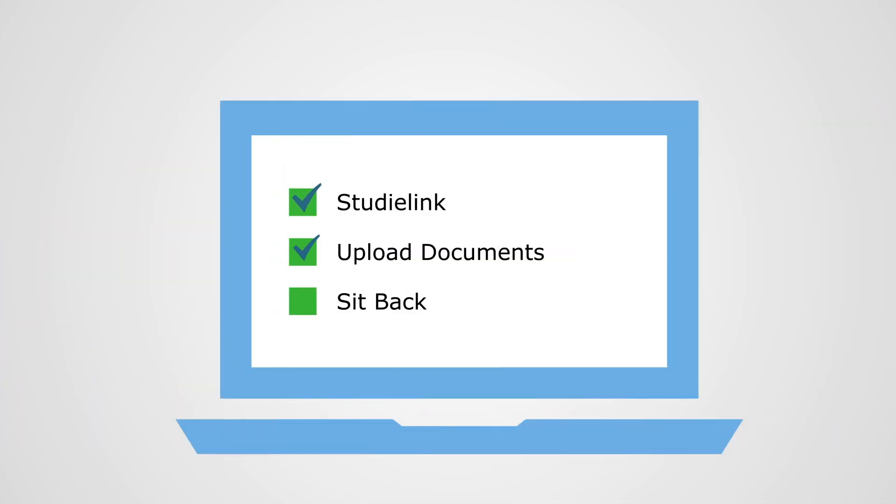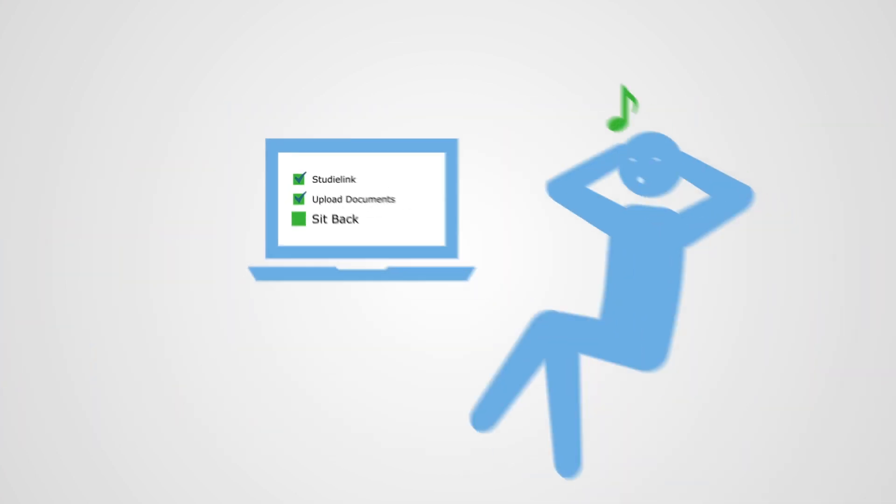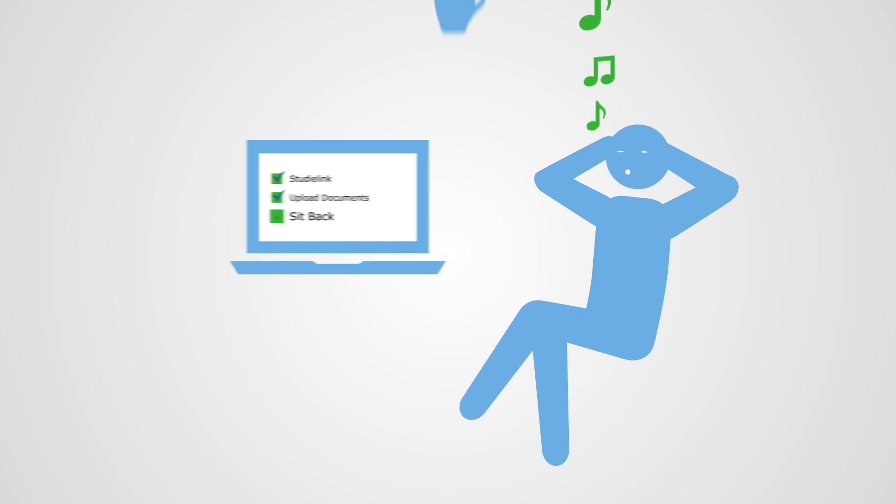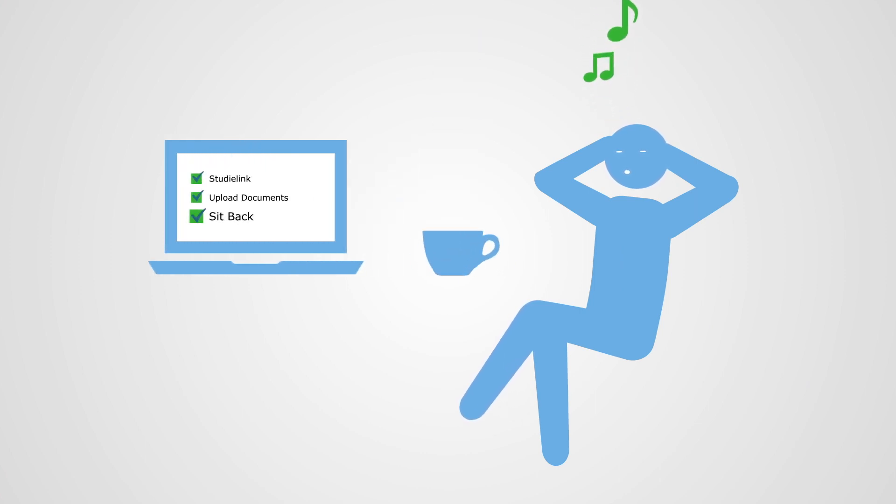Step 3. Sit back, relax and have that cup of coffee. Did you know that we receive thousands of applications each year at Wageningen University & Research?